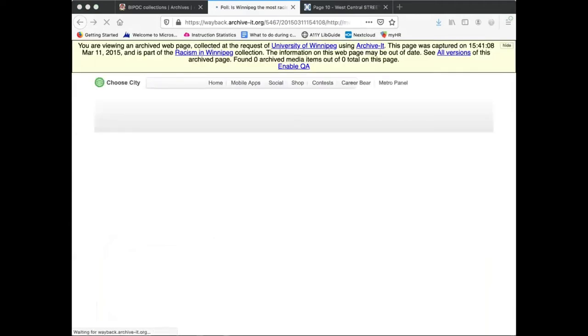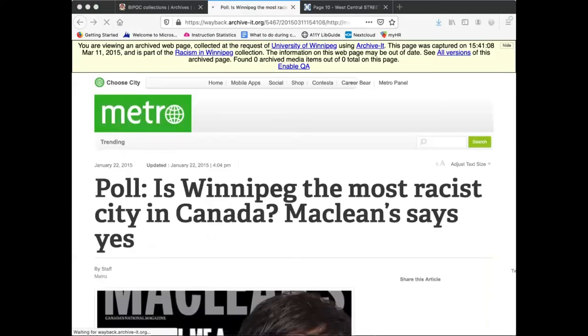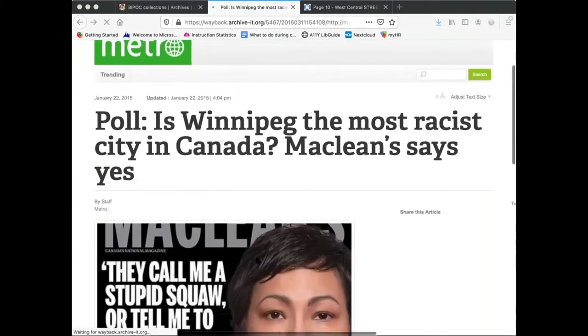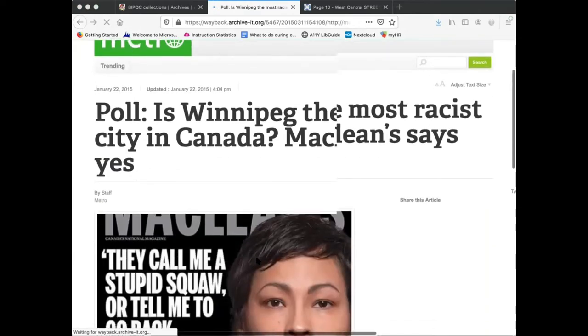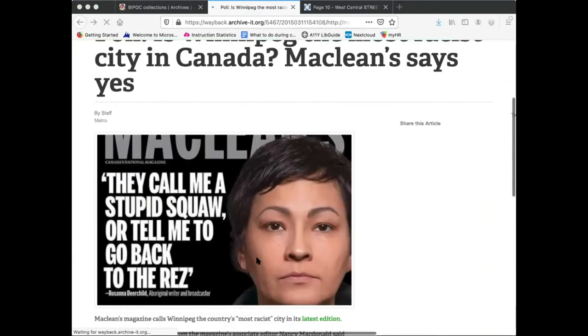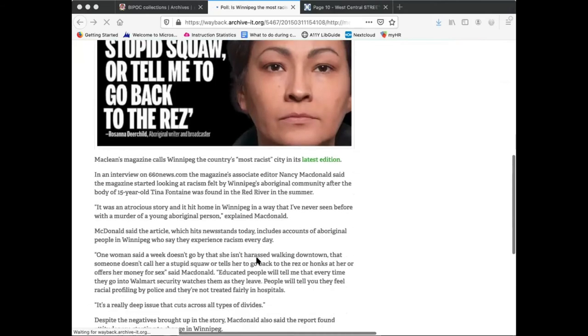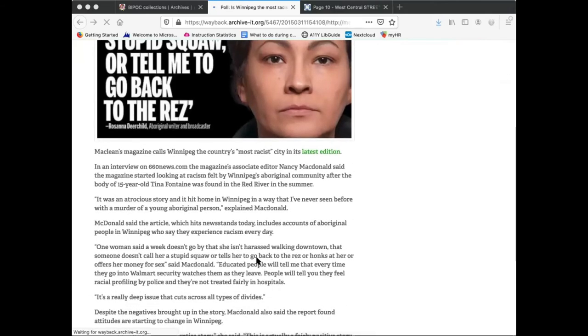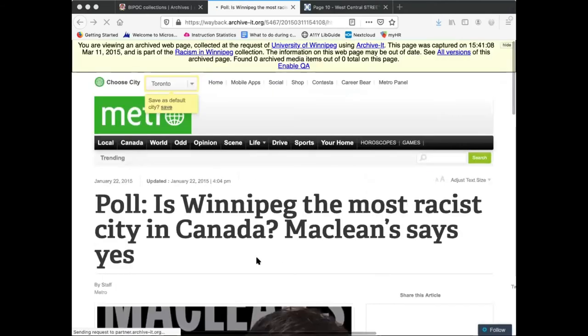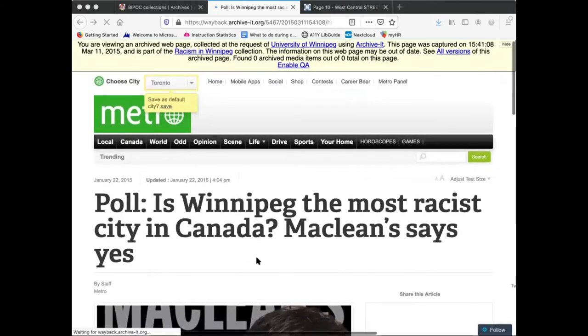In this way, the service allows the user to trace a site over time. Depending on the complexity of the site, there may be a slight delay in loading an archived website. Once it is loaded, you can then interact with the site as it appeared on a given day, although some content may not be accessible.